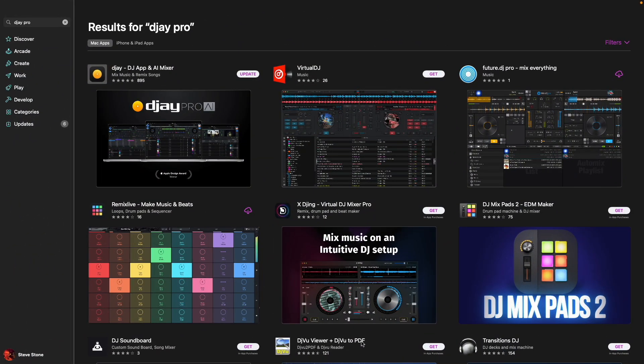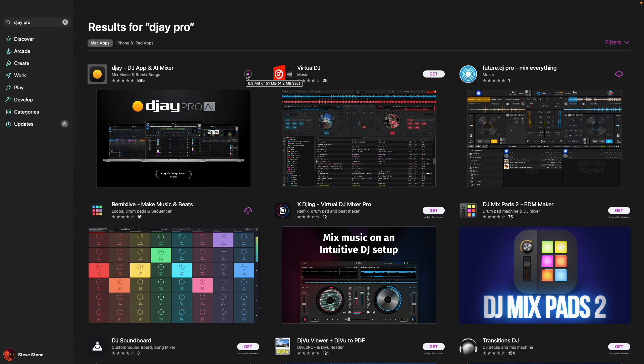There is a new update for DJ Pro AI. Let's get it right now and see what it's all about. So you just got to open up the app store on your Mac. You'll see update and it is downloaded. Says it's done. Set open.